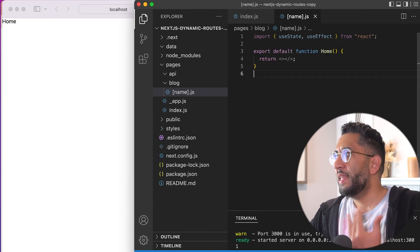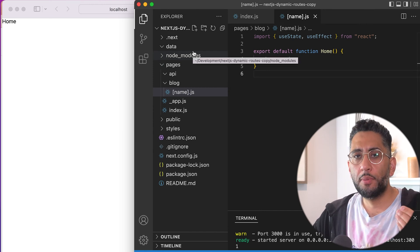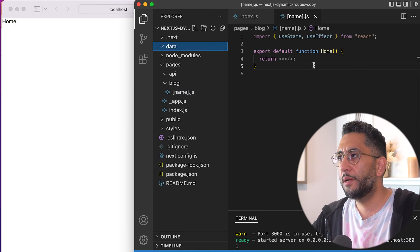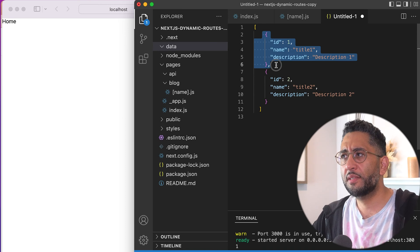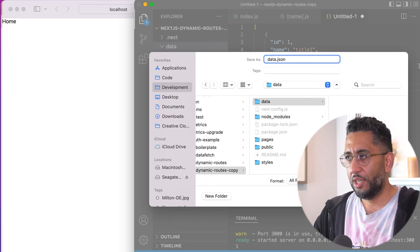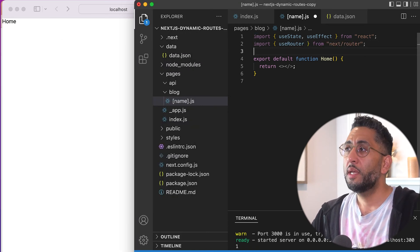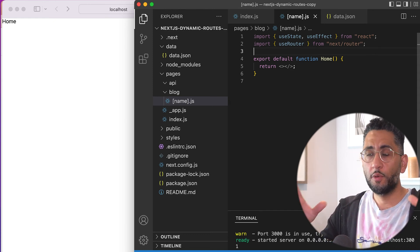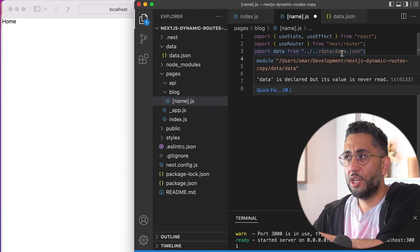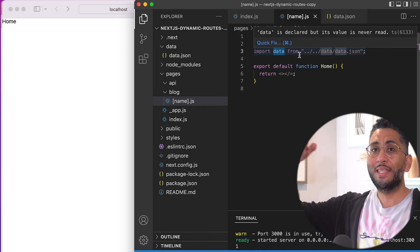Let's do some basic boilerplate setup — import useState and useEffect. Now let's create our JSON file, which is basically going to resemble what comes from our database. It's just a list of blog posts. I'm going to put it under a folder called data and call it data.json. It's just an array of objects. Now we're going to import useRouter — that's critical because that's the Next router that does all the work for us. Then import data as an object from the JSON file.